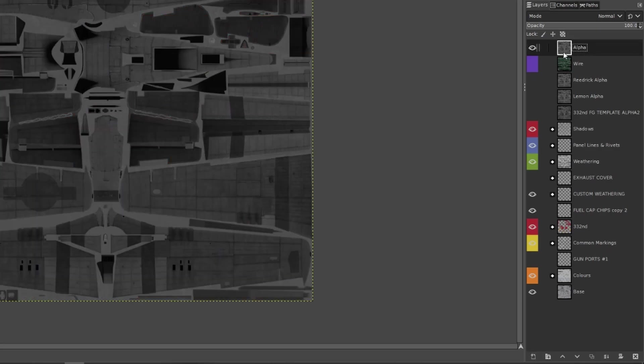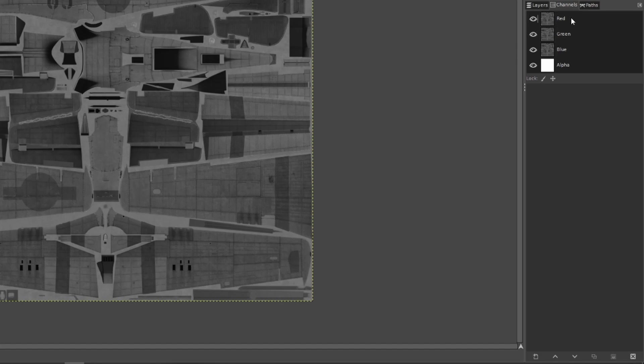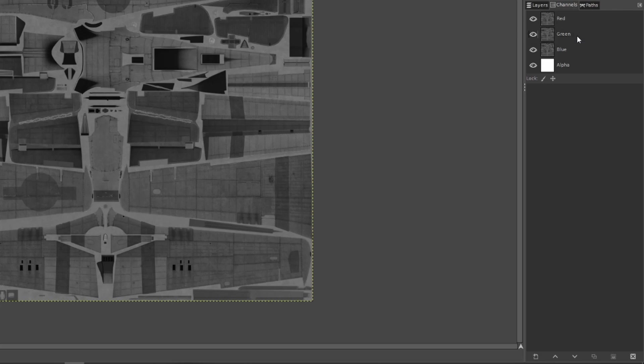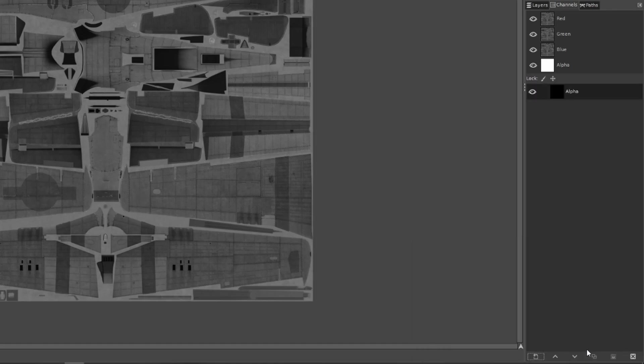Once that's done, copy it again. Then go to the channels tab. Turn off red, green, blue, alpha. You'll know they're off when they turn a lighter shade of gray. Notice the difference.